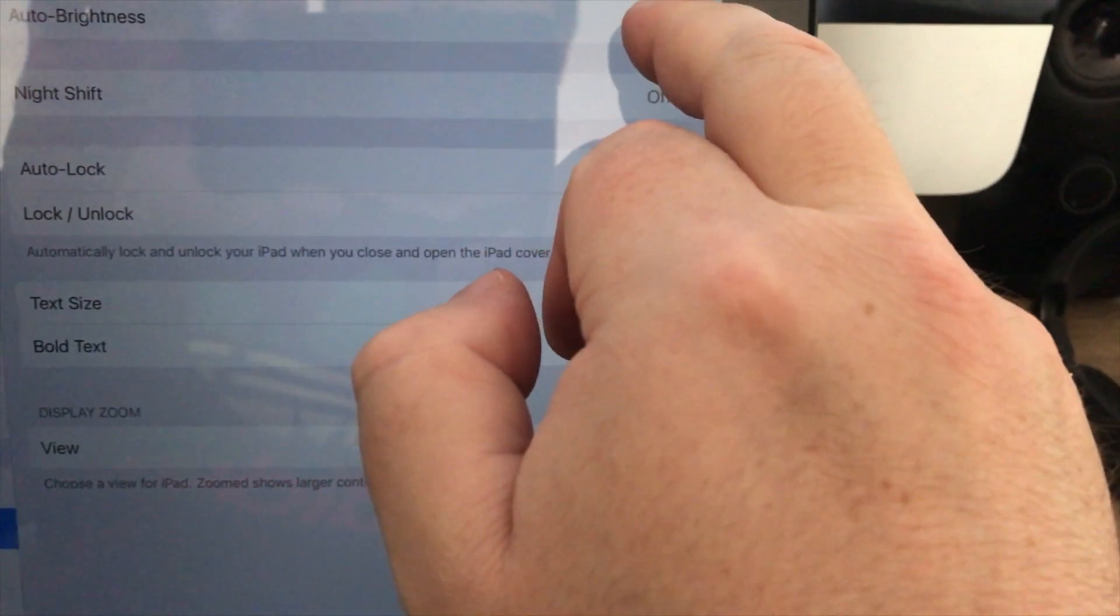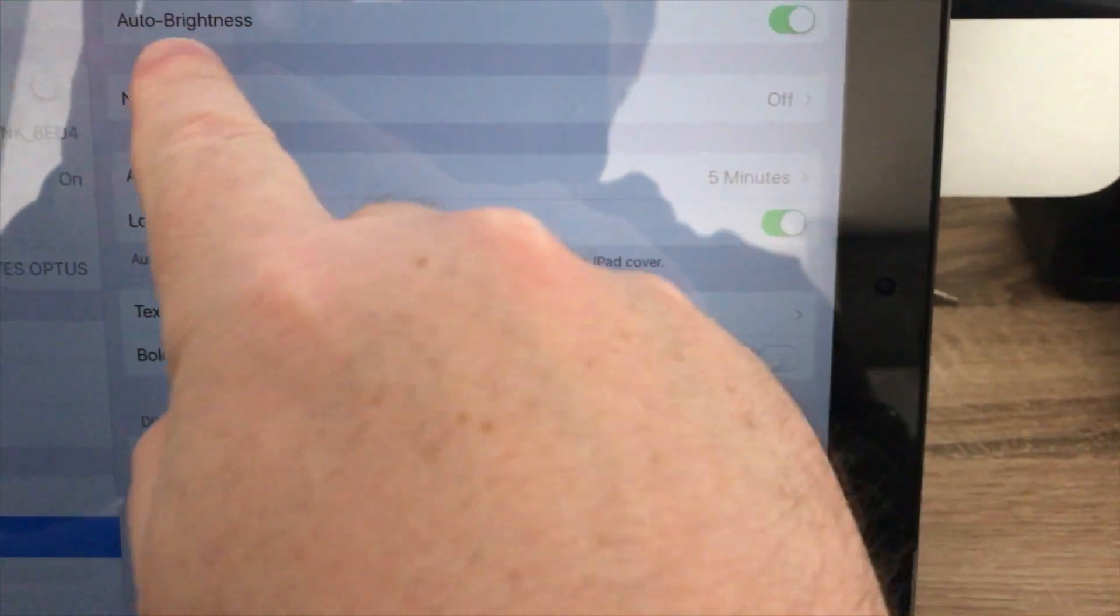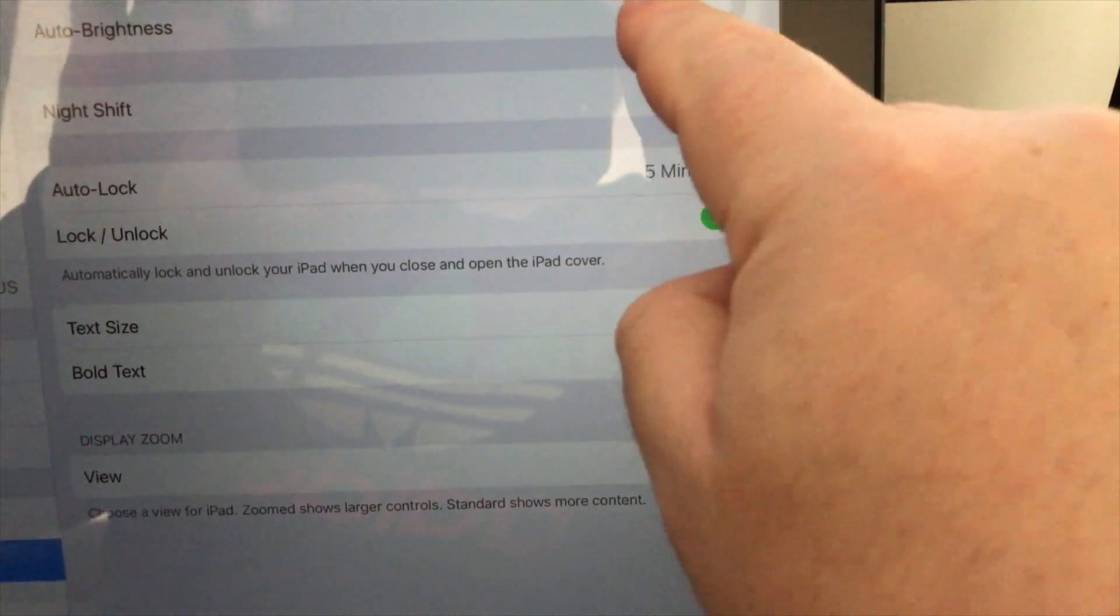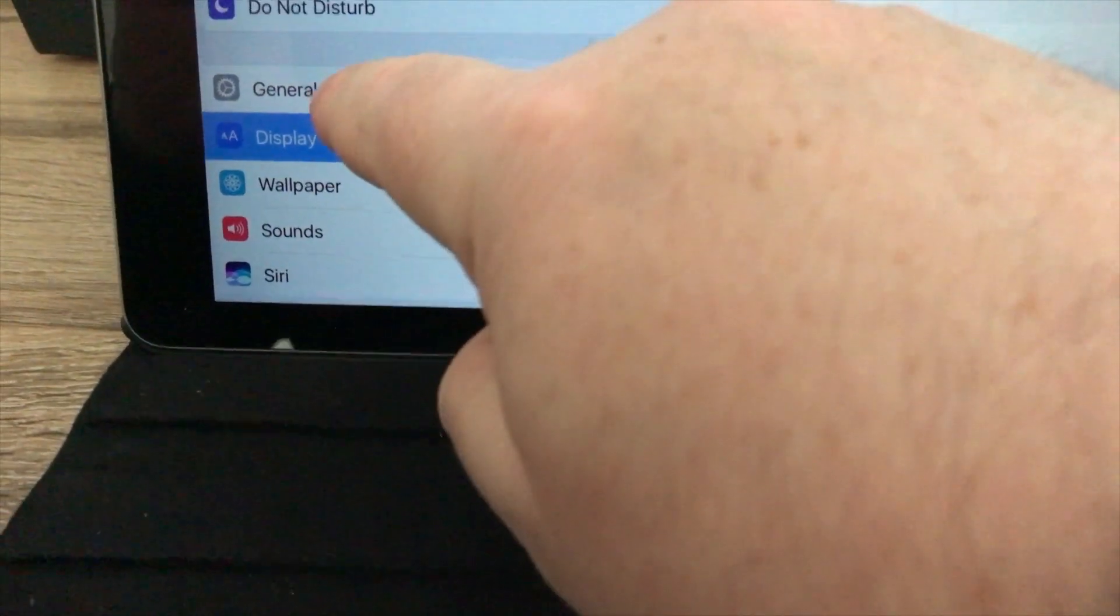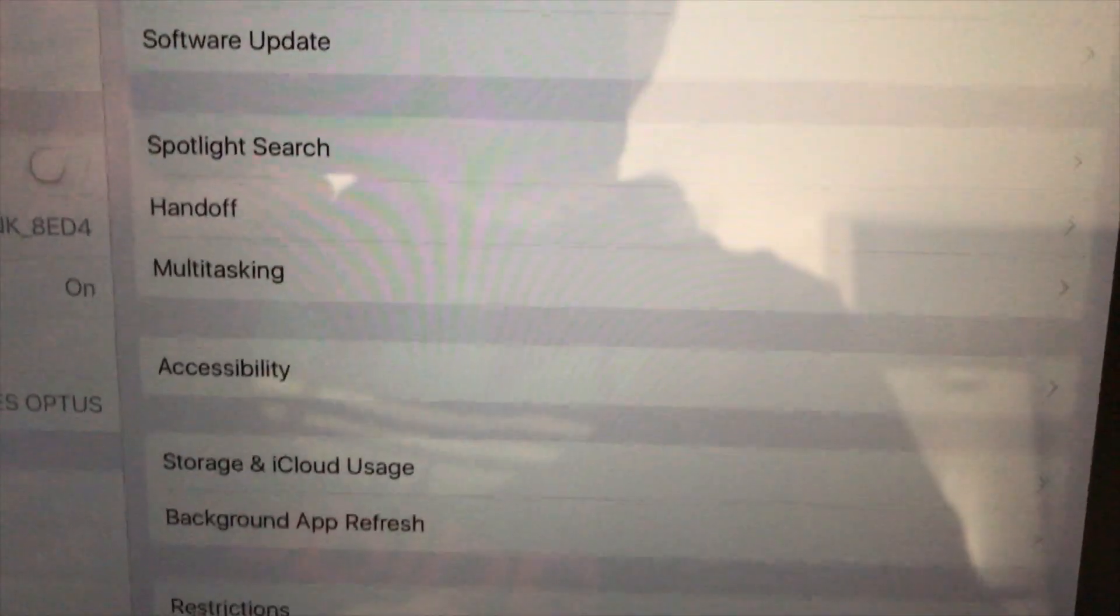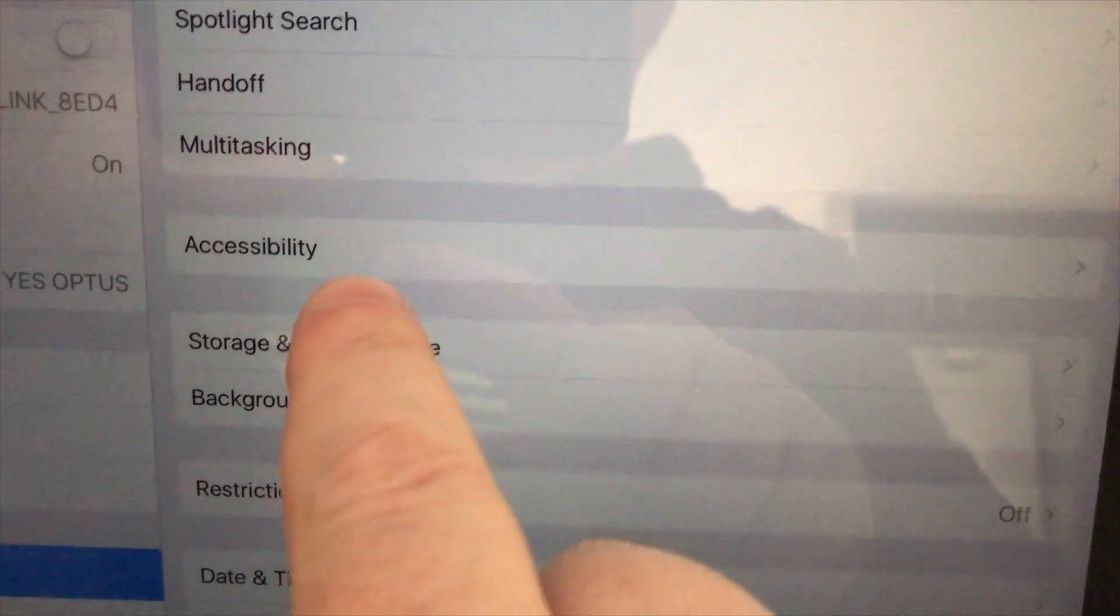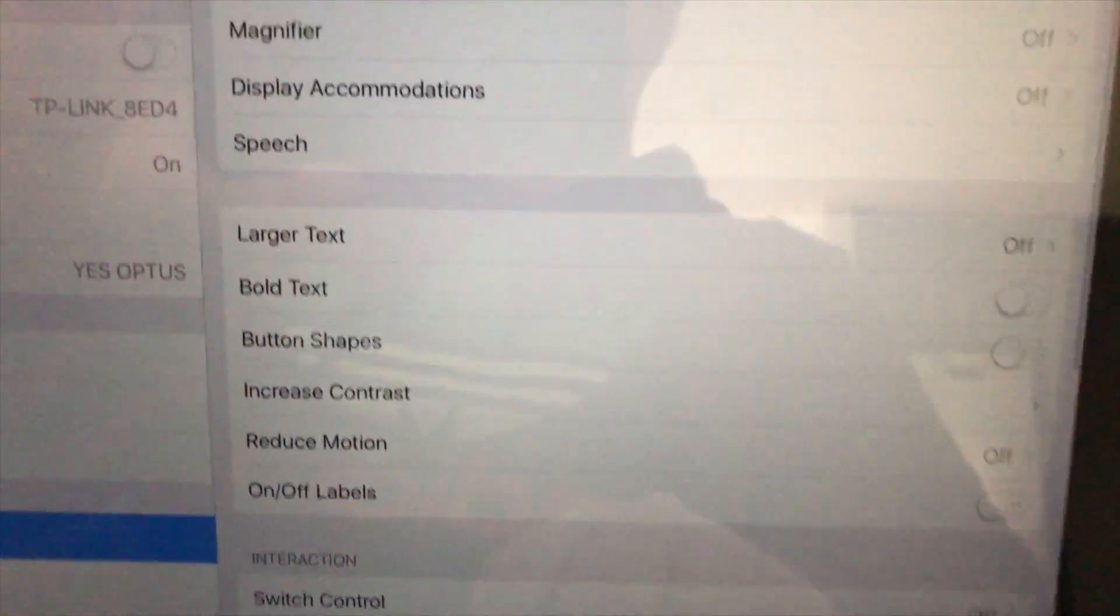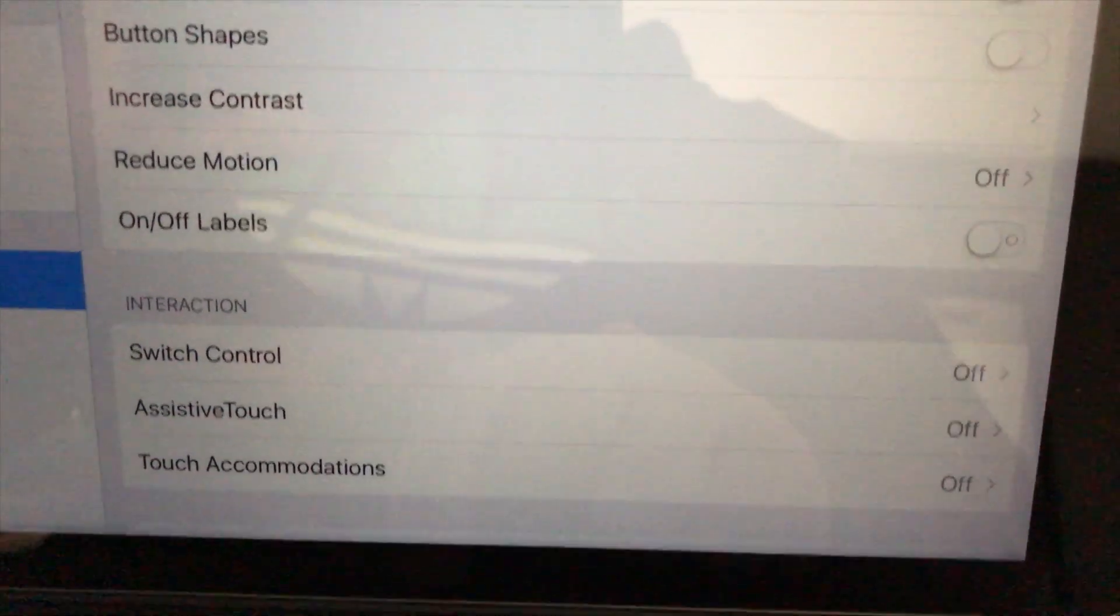The next thing we're going to do is turn off auto-brightness right there. Now go to General, and then to Accessibility.